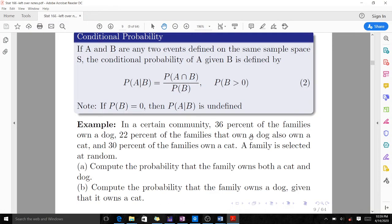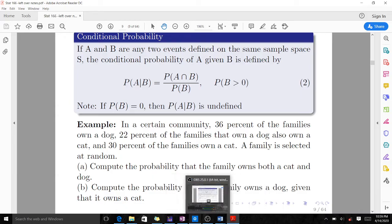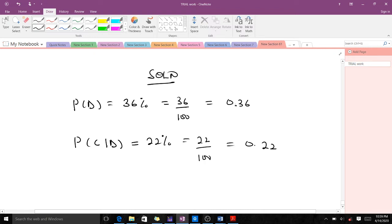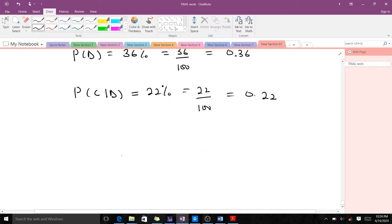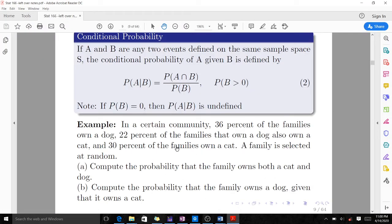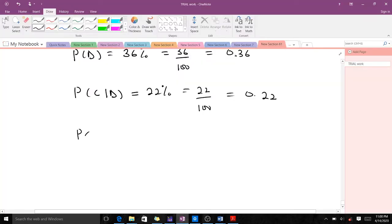22% of the families that own a dog also own a cat means the probability of owning a cat given that you own a dog is 22%, which is 22 over 100, equal to 0.22. And 30% of the families own a cat, so probability of owning a cat is 30 over 100, equal to 0.3.